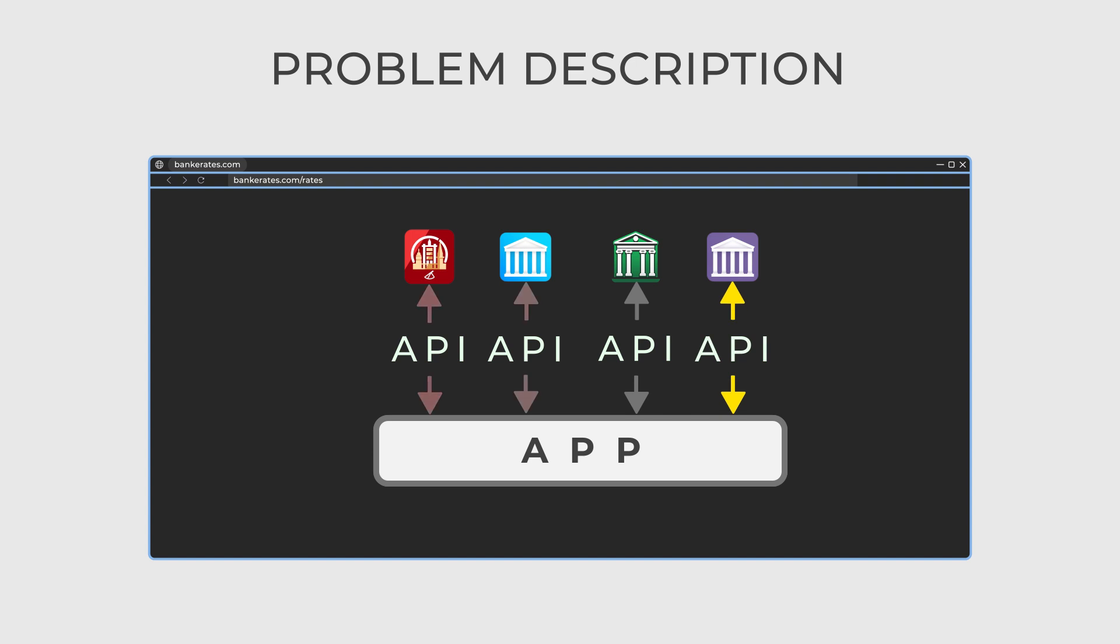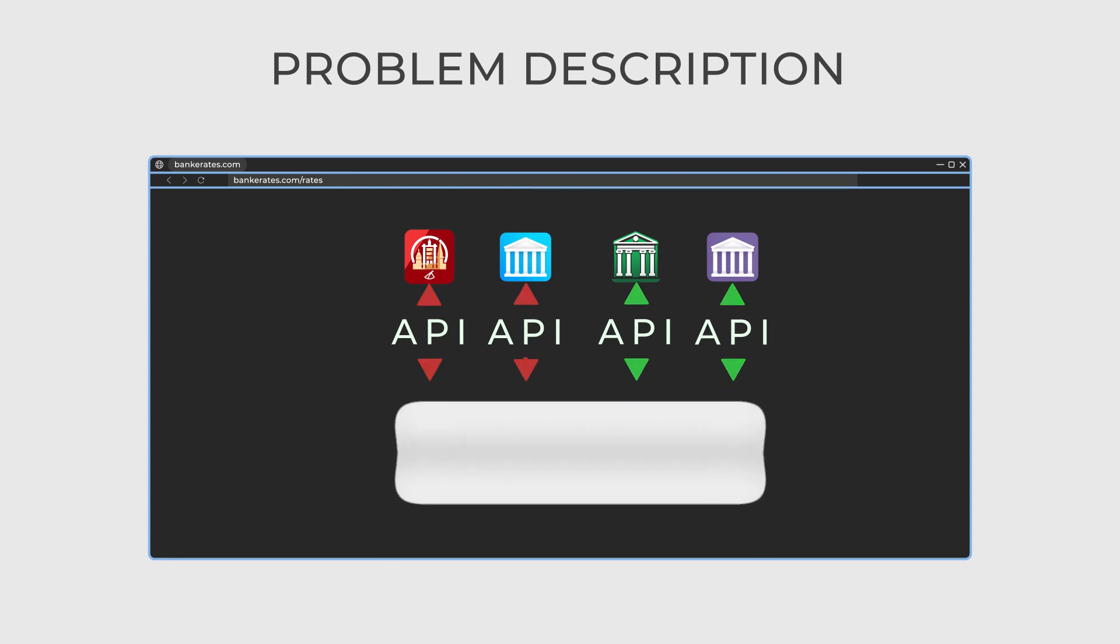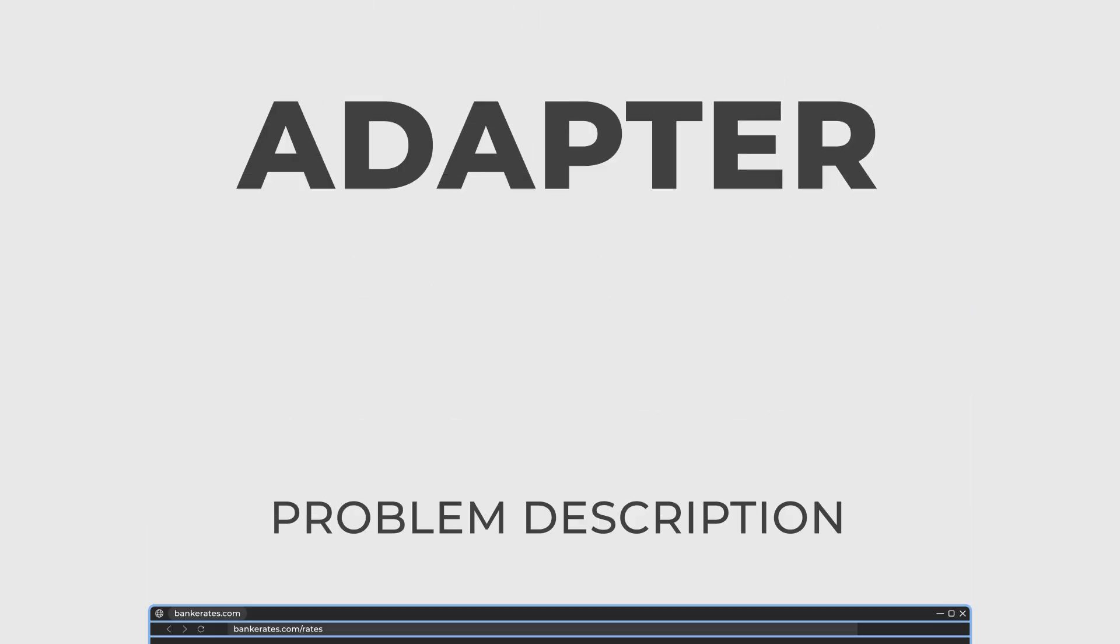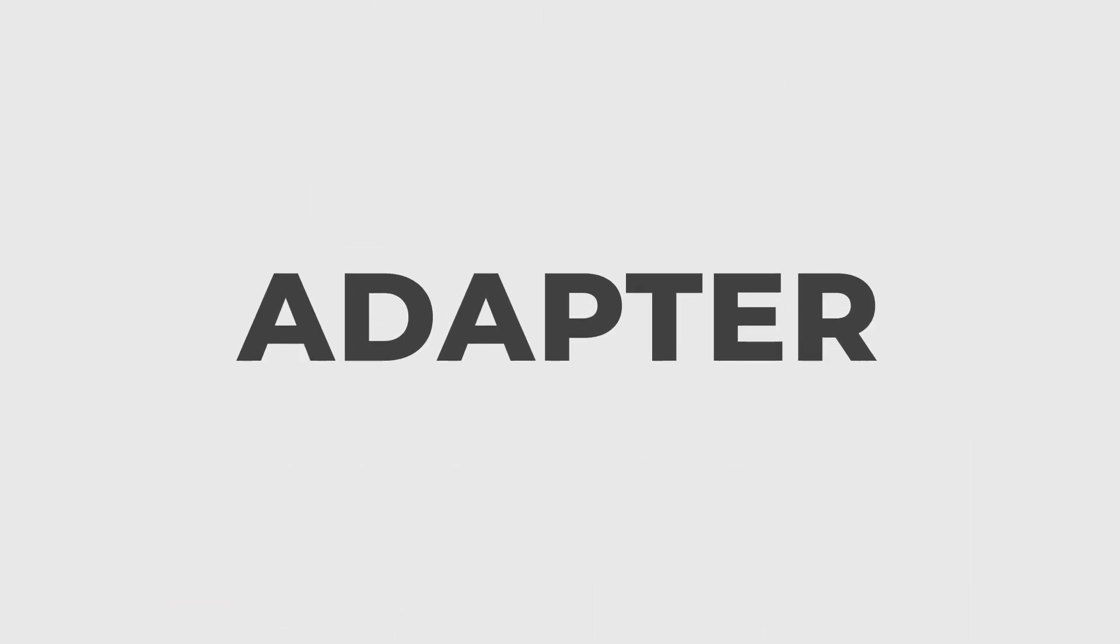Also, if some banks decide to change their API, you certainly don't want to break other API's code. You want a unified source of information, so you need to adapt the information banks provide. Did I say adapt? Yes, so let's use the adapter design pattern here.